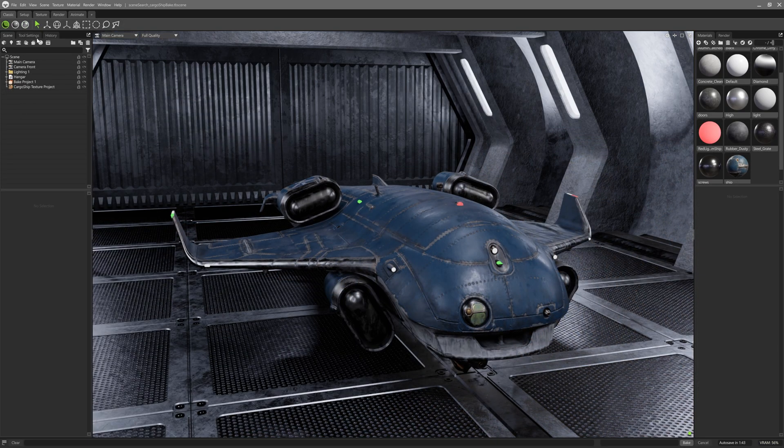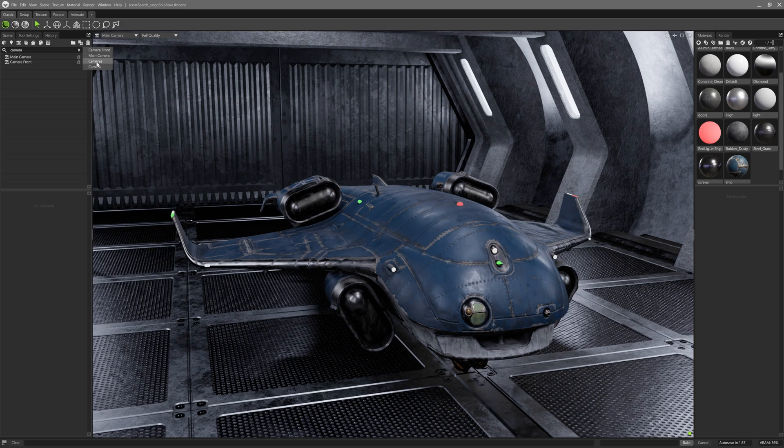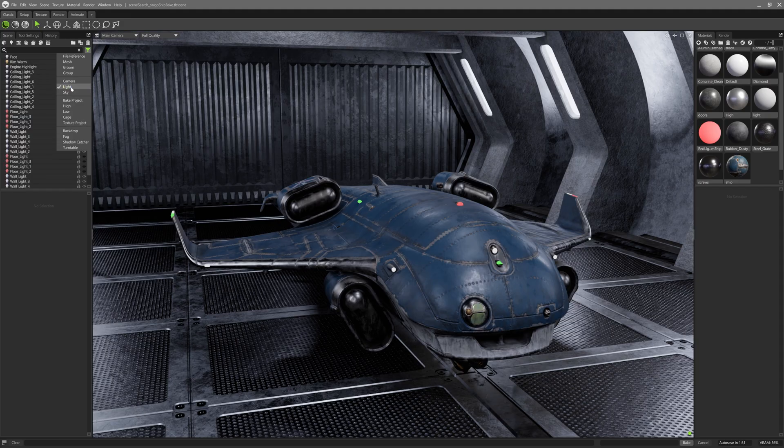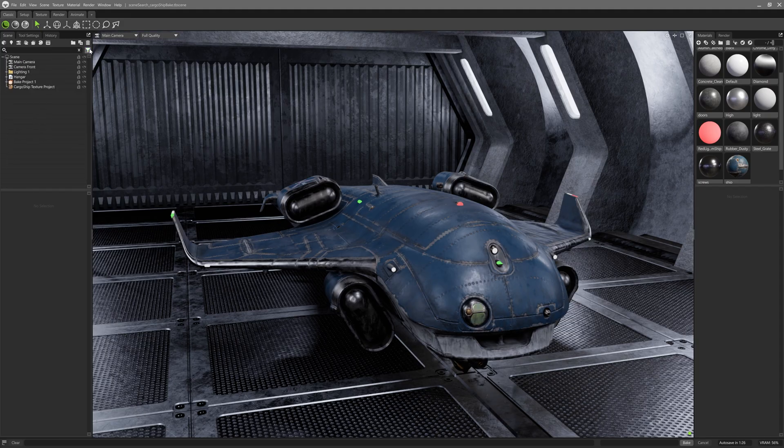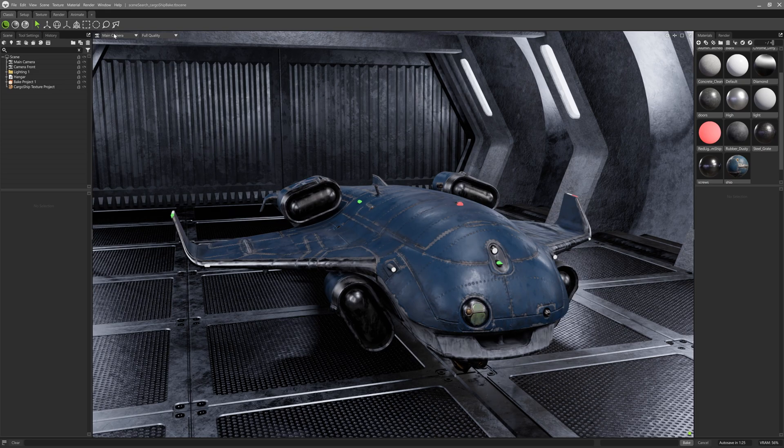Moving over to the scene window, it now includes a new search bar, which makes it easy to filter through complicated scene hierarchies. Searching for something like lights using the contextual selector will find all the lights in your scene, no matter what strange names you've given them or where they are hiding.